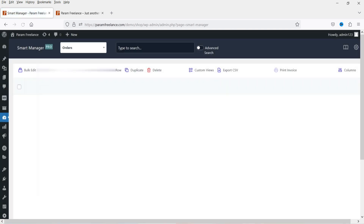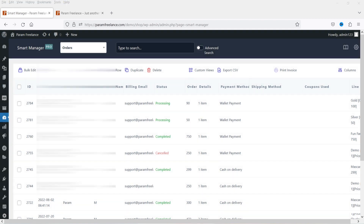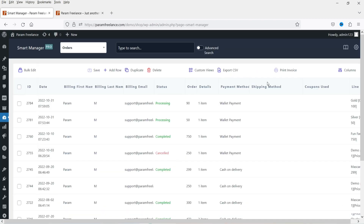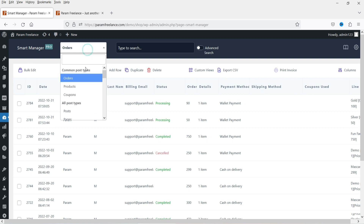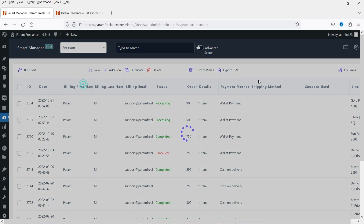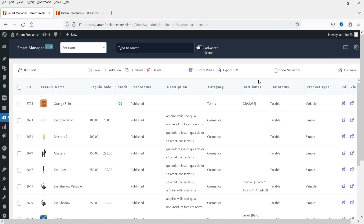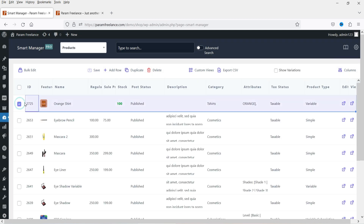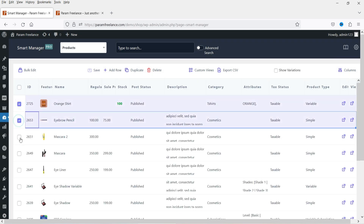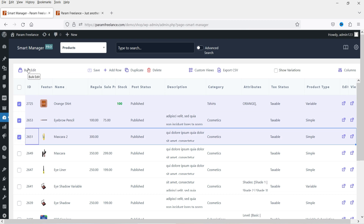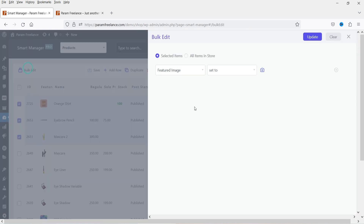If you are not logged in, it will ask you to log into the account — you can log in and it will get connected. Here you can see the table for the bulk edit. Right now it is selected to orders. I'm going to change it to products. Let's select a few products and click on bulk edit.